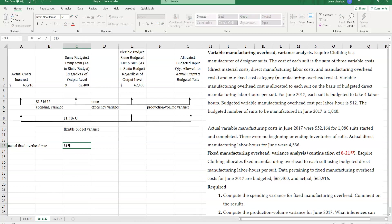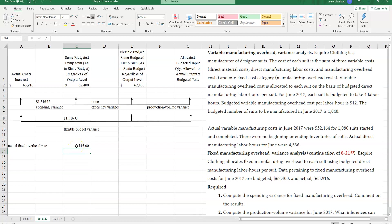So now, how much did I actually allocate? Well, I allocated $15 per hour times the number of hours I should have used based on producing 1,080 suits that I actually produced.